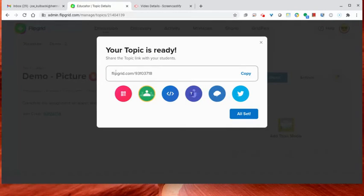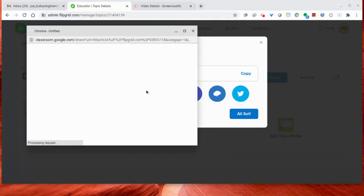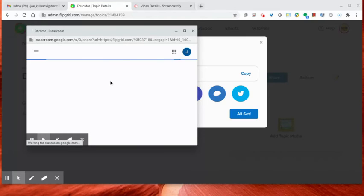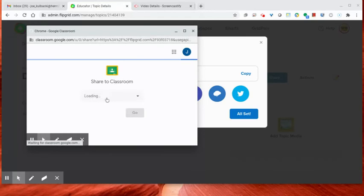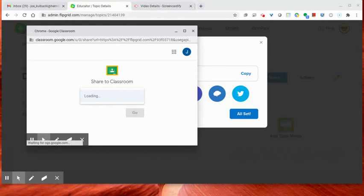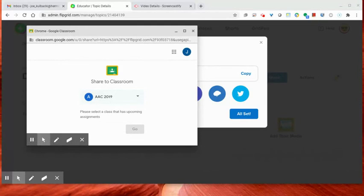Or what you can do is you can add it to a Google Classroom page. So if I click on share to Google Classroom, it's going to take me to my Google Classroom pages where I can choose which class I want to share it with. Students would then go into your Google Classroom, click on that link, it will take them right to Flipgrid, which I'm going to show you in the next video.